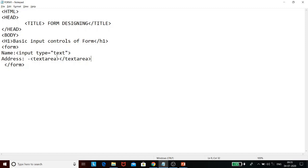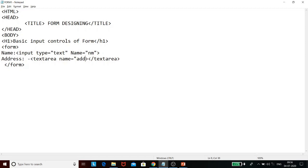One by one we will add attributes for both the input tag and the textarea tag. The first attribute is 'name'. Each and every input control must have a name — it is a compulsory attribute. For the name field we can assign name equal to 'name', and for the address field we assign name equal to 'address'.